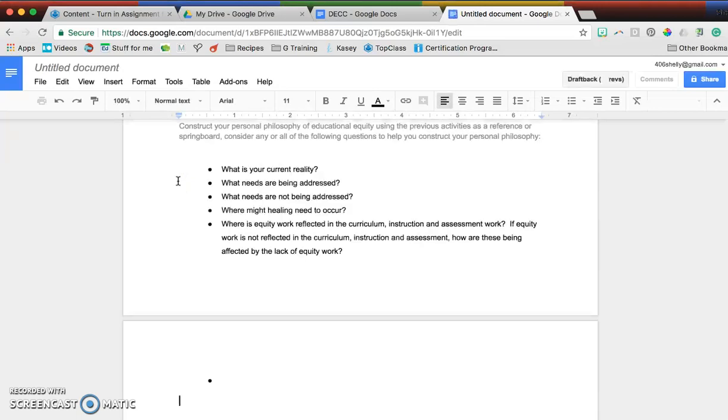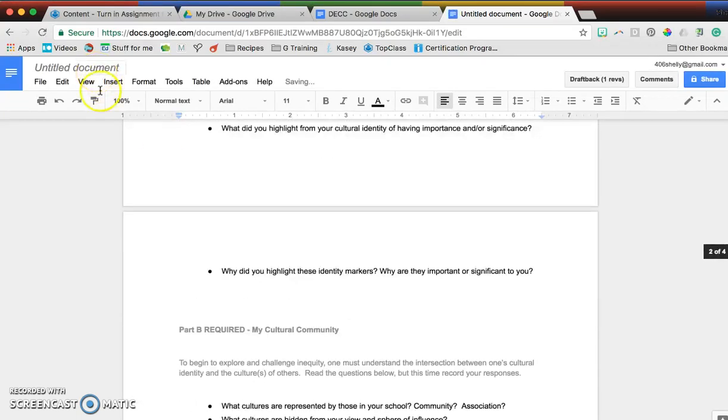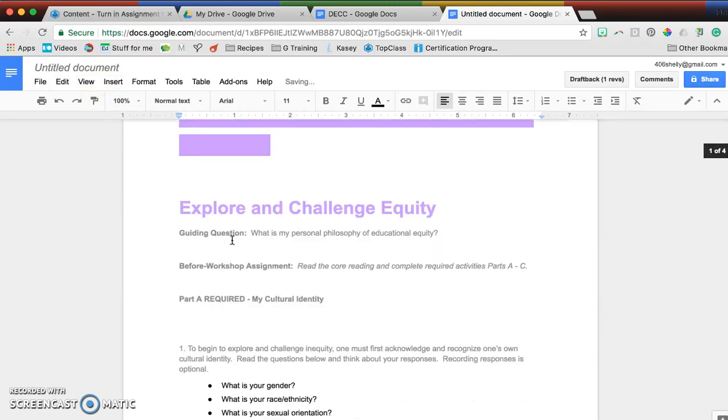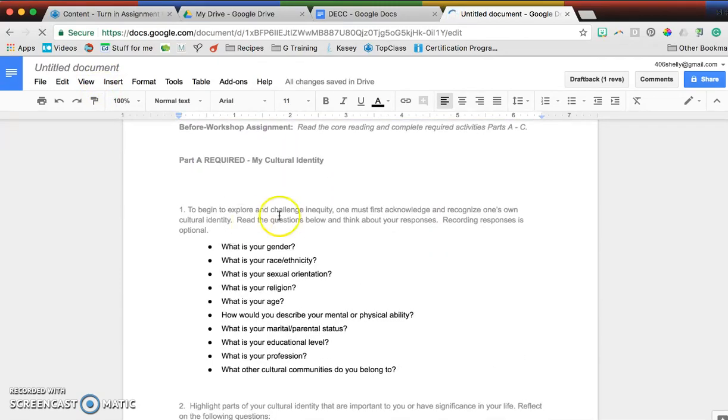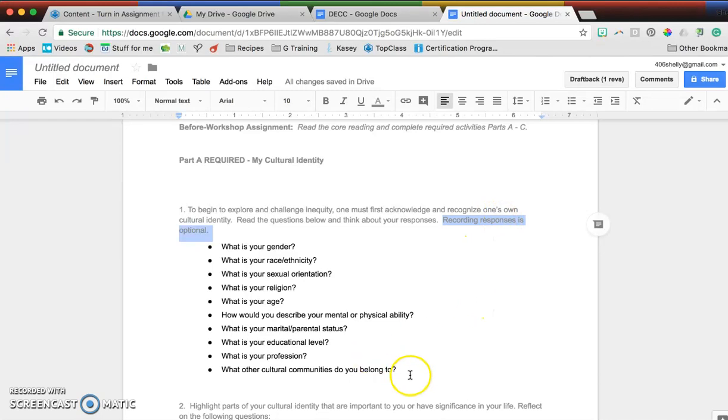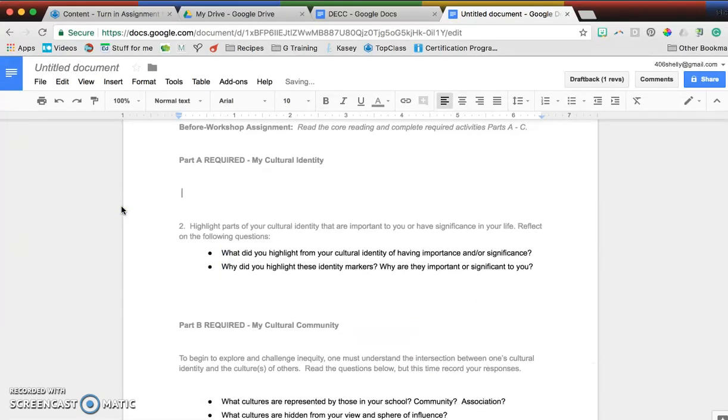That way, instead of printing or doing something else, I would be able to just type in my thoughts. Remember in term one, module one, that not everything is required. So if this is optional, I might just think about it and then delete it to indicate I'm done.